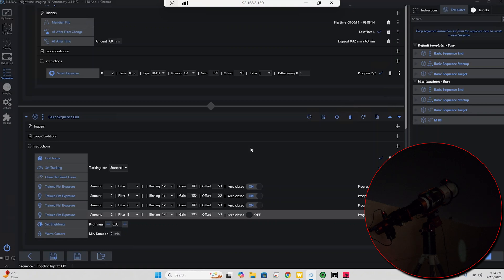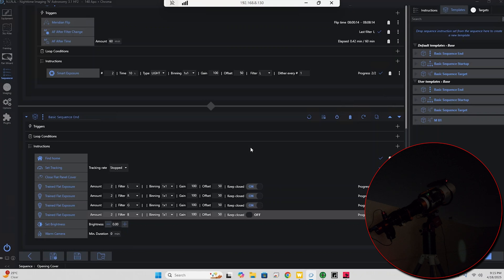And hopefully the flat panel should open up again. As you can see here, it did struggle a little bit but it's coming, it's coming up. And I think that's us.